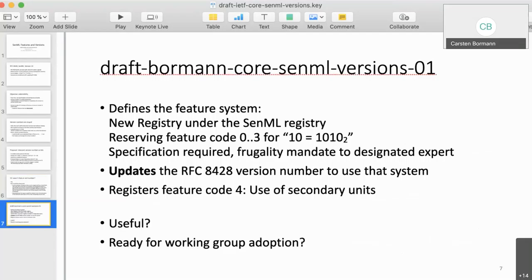All this is written up in the SenML versions document, now in working group adoption until May 12th. It defines the feature system and a new registry so you can get one of those bits, reserves feature codes 0–23, and updates RFC 8428 to use that version number system. Finally it registers the feature code for the use of secondary units. It would be nice to have more comments on the working group adoption call, and collecting things that need to be fixed would also be useful.